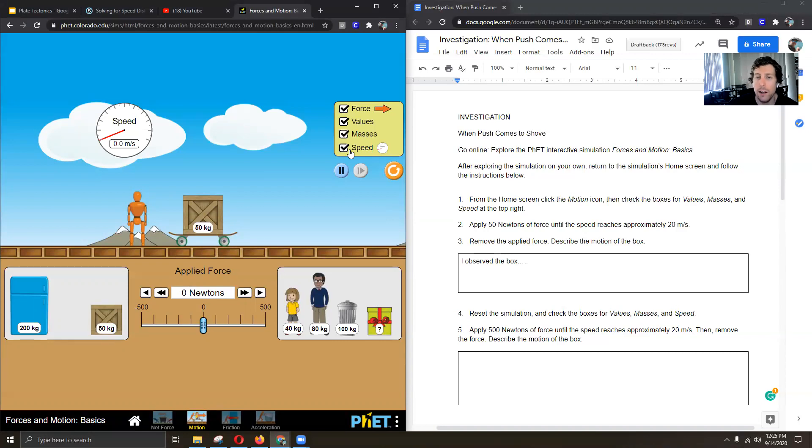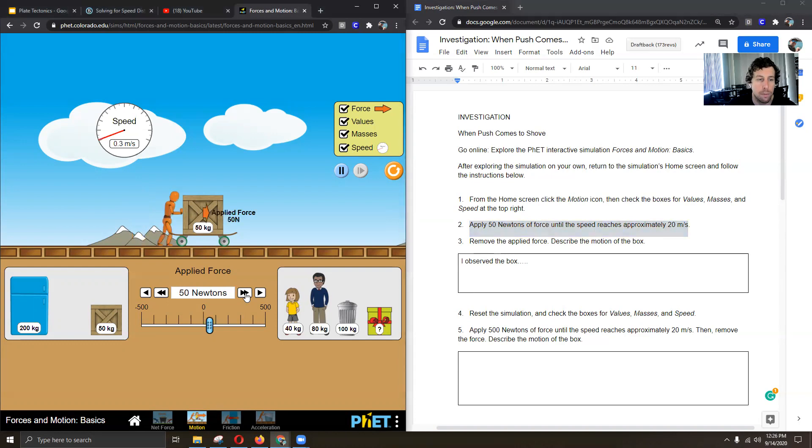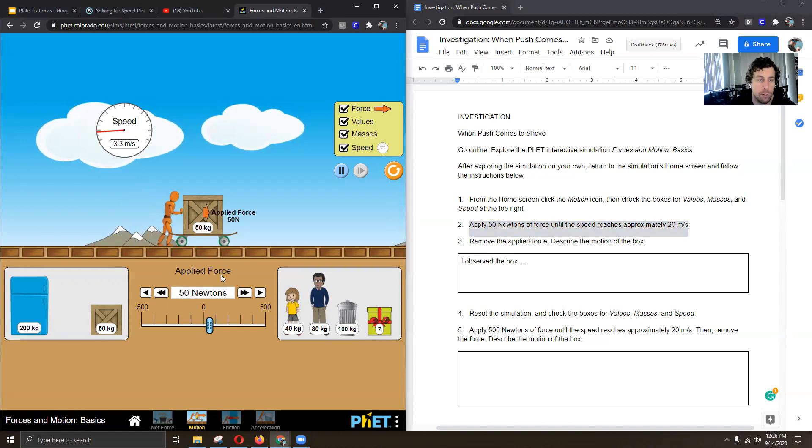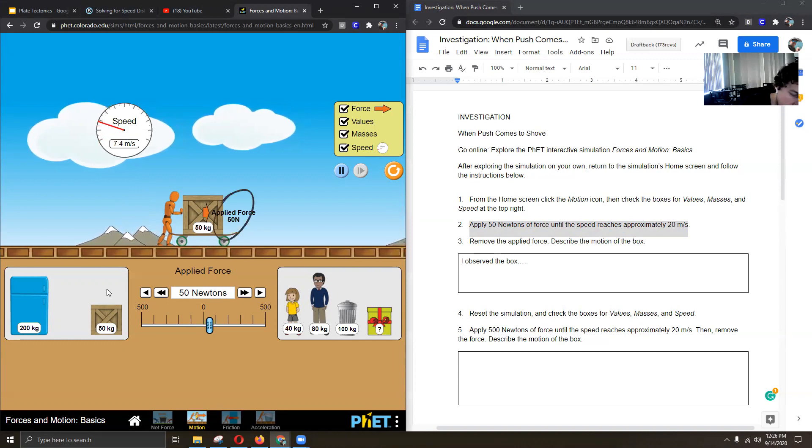And it's going to say what to do for each step. So it says apply 50 newtons of force until the speed reaches approximately 20 meters per second. So I'm going to push our box here. You can see that I've applied 50 newtons of force. It says it right here. And it says it right here.